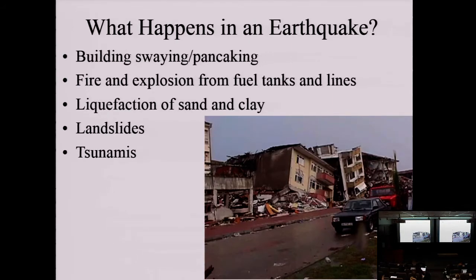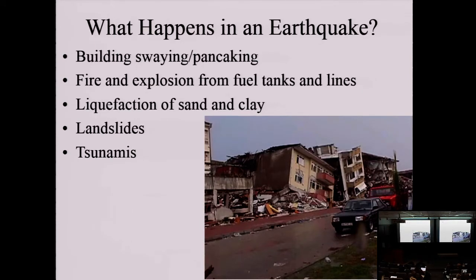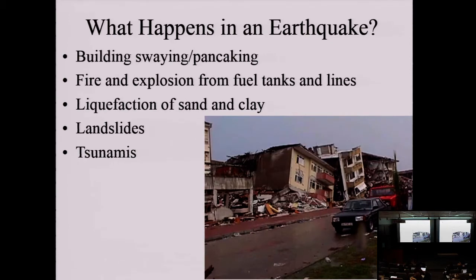Liquefaction is another problem—I'll send you a really neat video link. When you shake unconsolidated sediment like sand or gravel that is not rock and there's water present, the material will behave like a liquid. It would be as if a house was suddenly built on liquid and just sinks down. Deep groundwater can come rushing up, producing water spouts. There's great footage of this from the Tohoku earthquake. A lot of coastal cities—San Francisco, the Tohoku region—are built on unconsolidated coastal marine sediment, so when there's an earthquake in a coastal region, we don't fare very well.